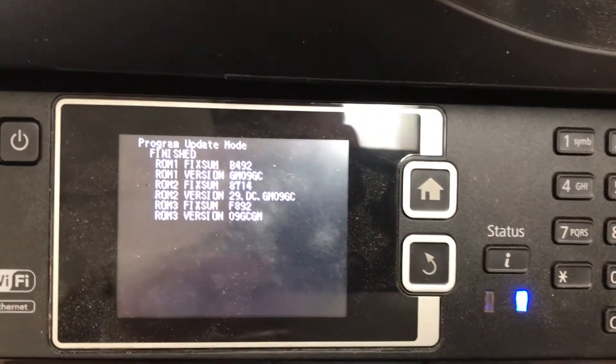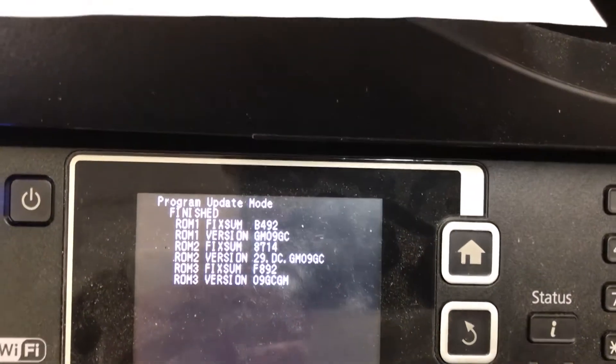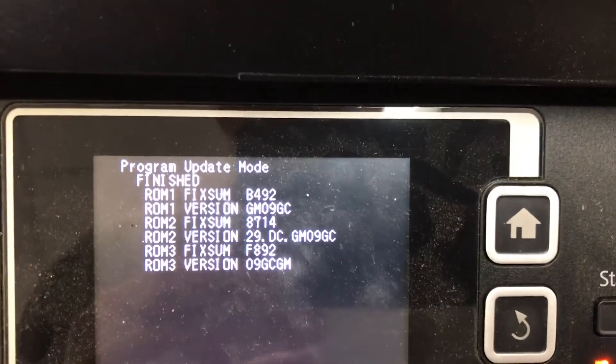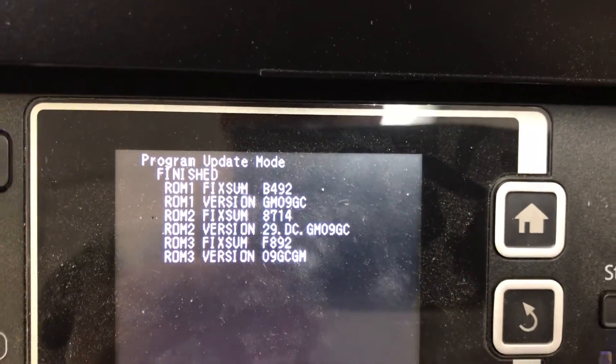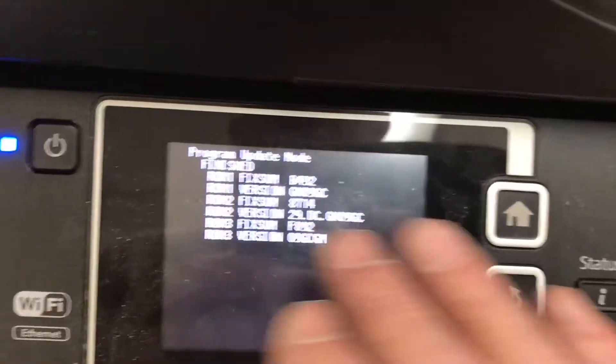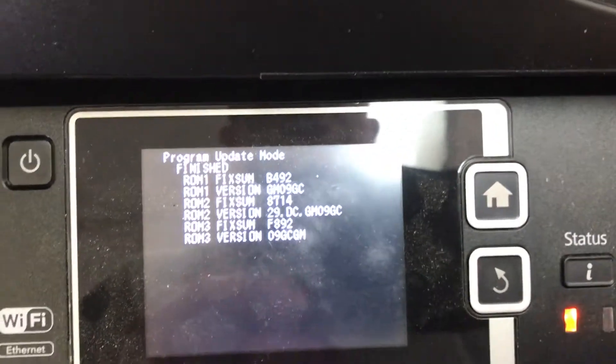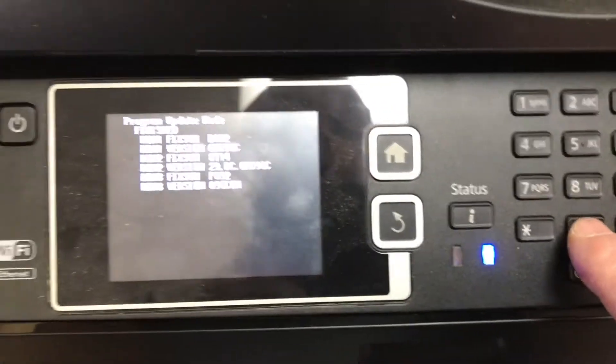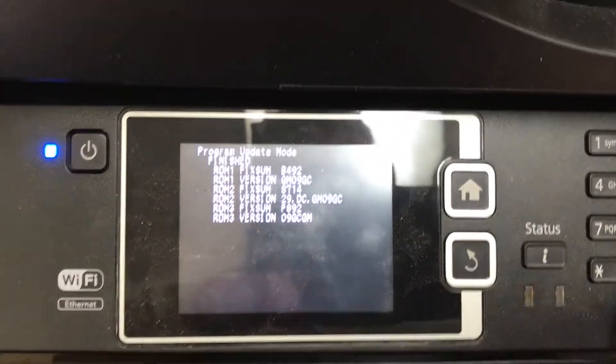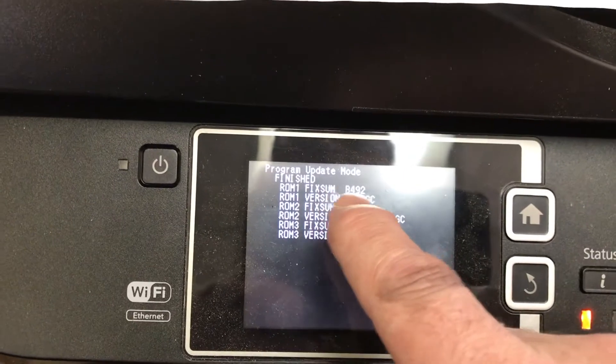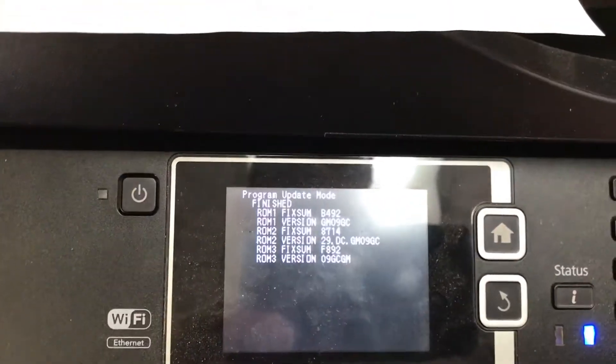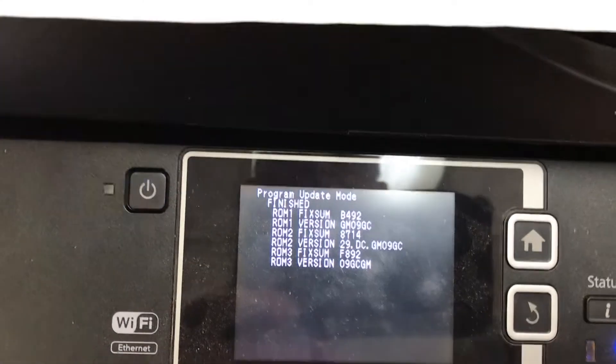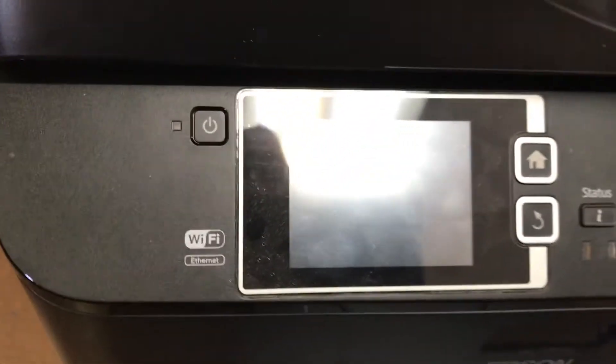See what I mean by waiting? It says now finished, program update mode is finished. Until you see that this is finished, you do not want to hit the zero key, and the zero key is how you get out of this. So now you can see that it fixed all these different updates of the EEPROM, and now you will hit the zero key to restart the printer.